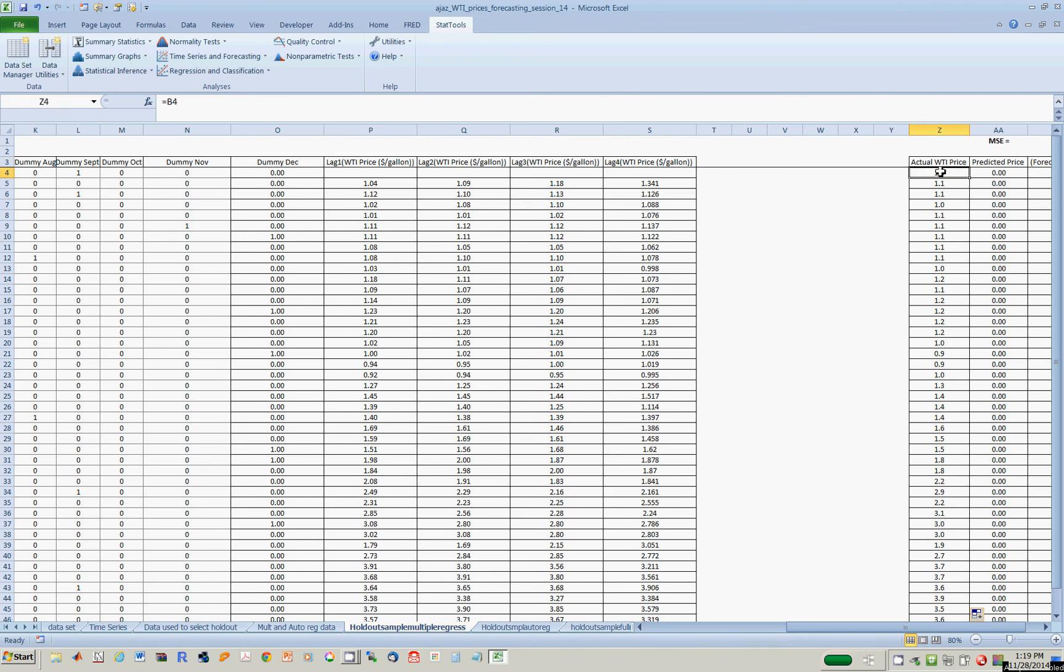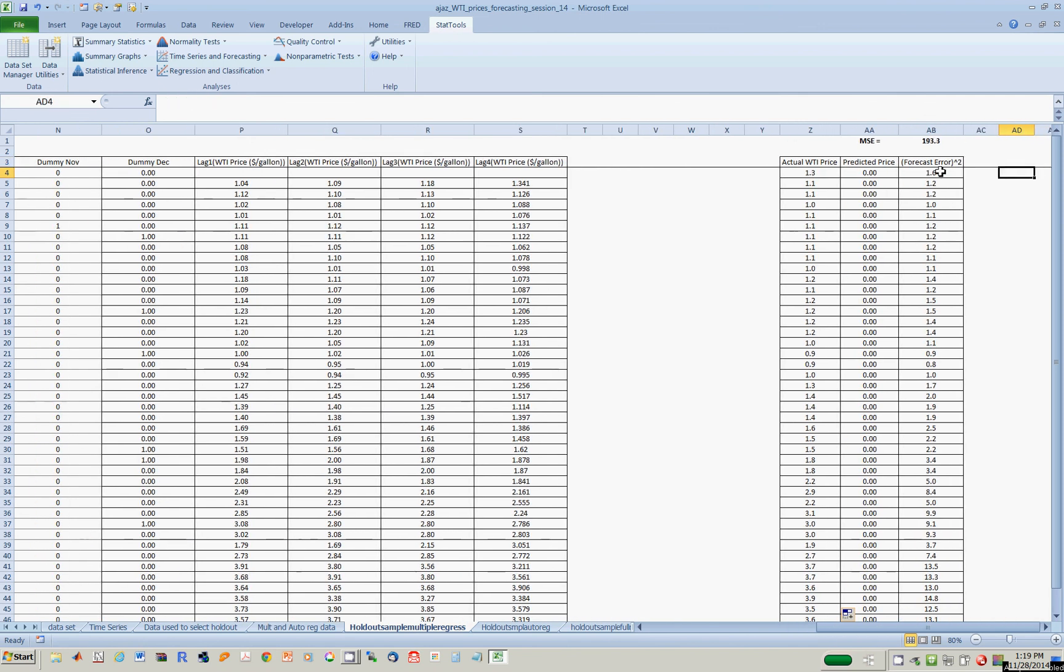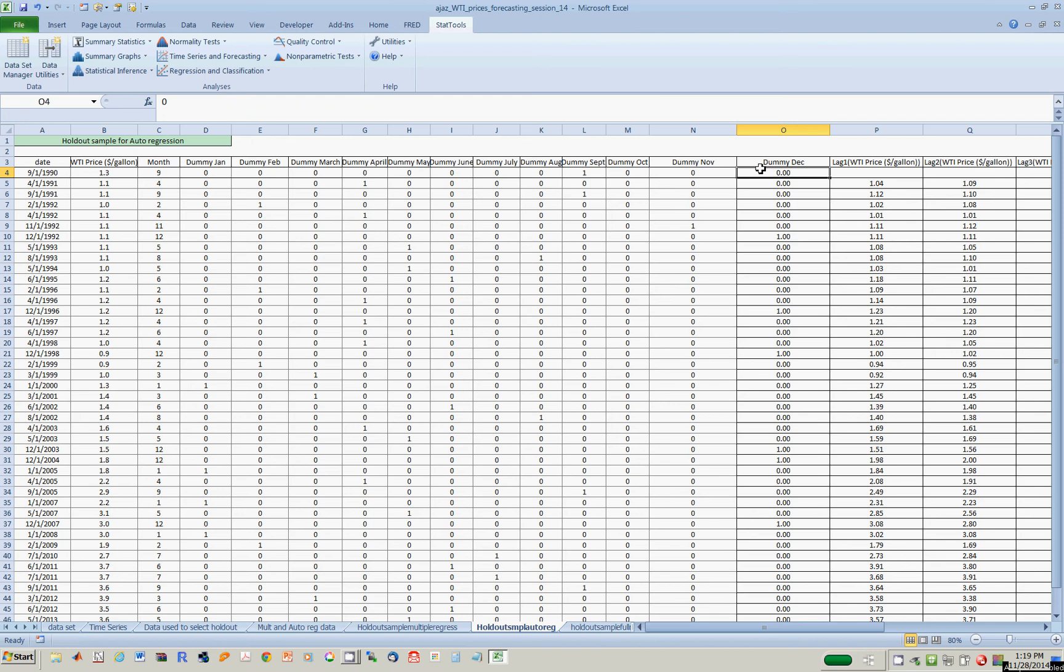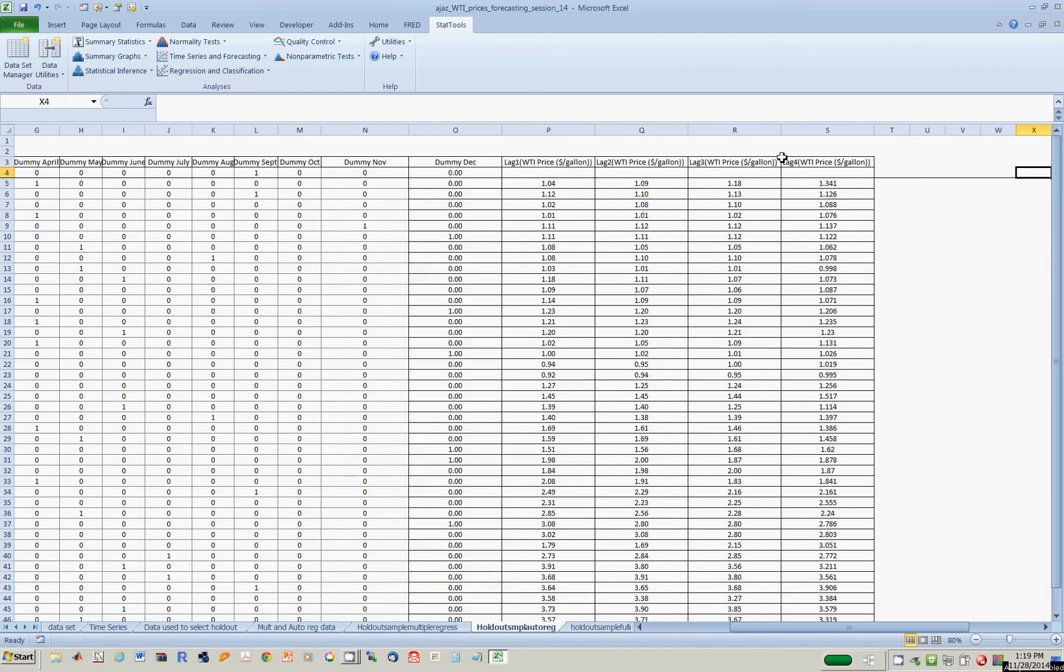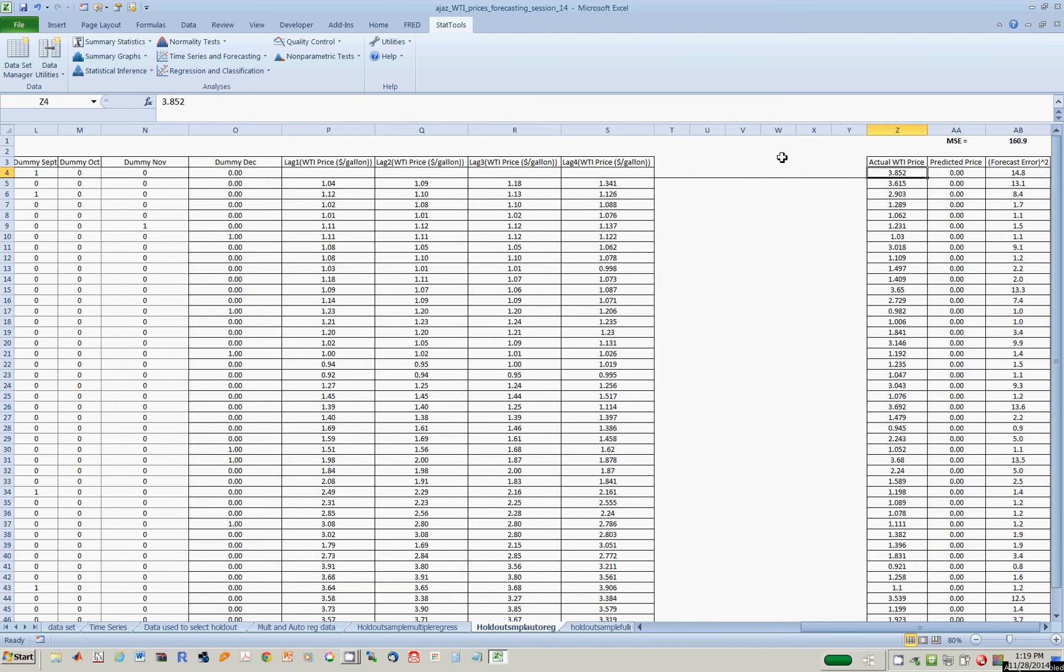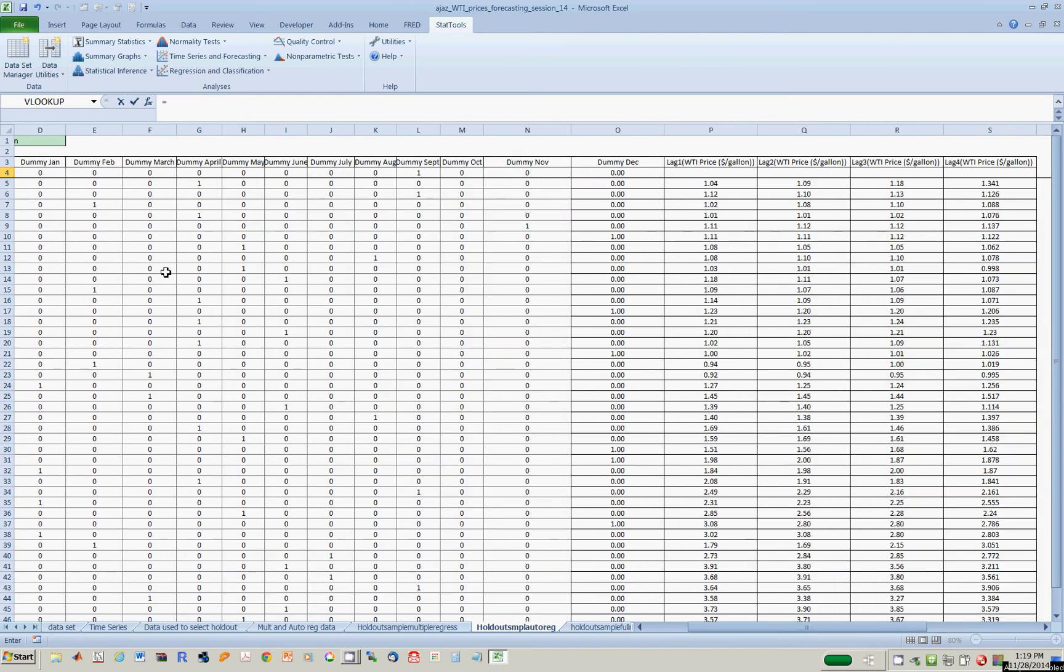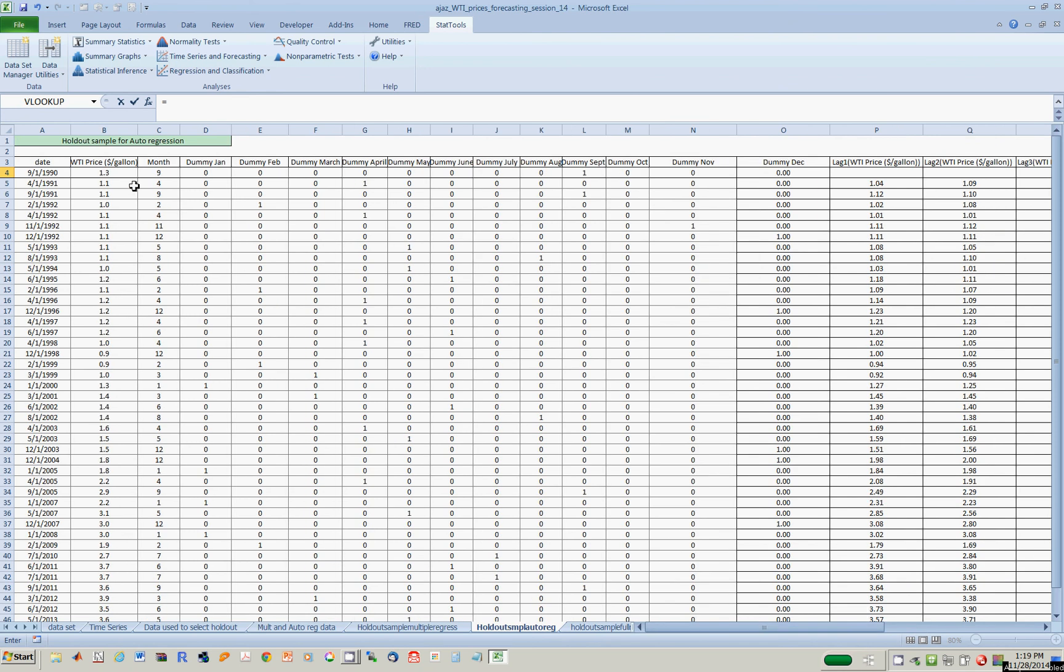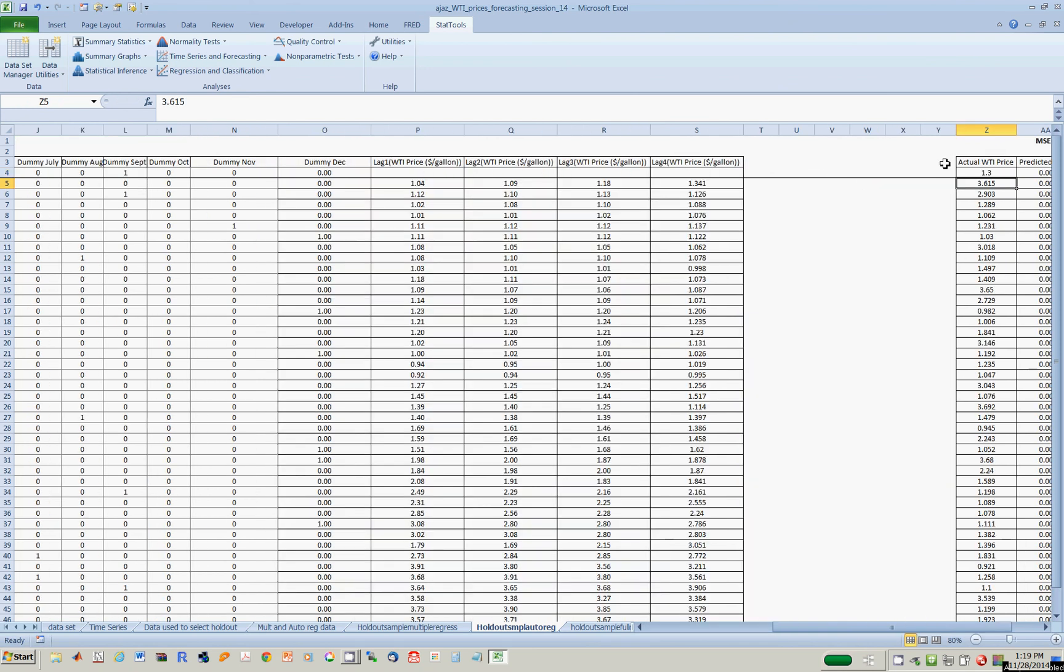And then, so what Excel will do eventually is it will stick the predicted price of oil over here. And then I'll take the difference between the actual price and the predicted price to compute the error, square the error, sum it all up, and get the mean square error. And I should do the exact same thing over here because I made a mistake. The mistake is that over here I should have the actual price of oil for the holdout sample, which I just click over here.